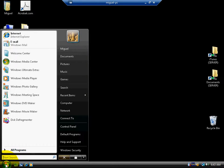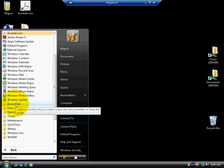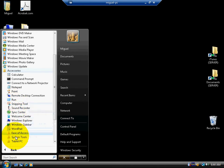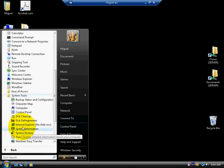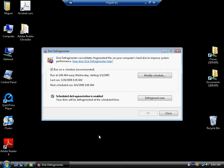Click Start, All Programs, Accessories, System Tools, Disk Defragment, Defragment Now. This will increase the performance of your hard drive depending on how much you use the computer.